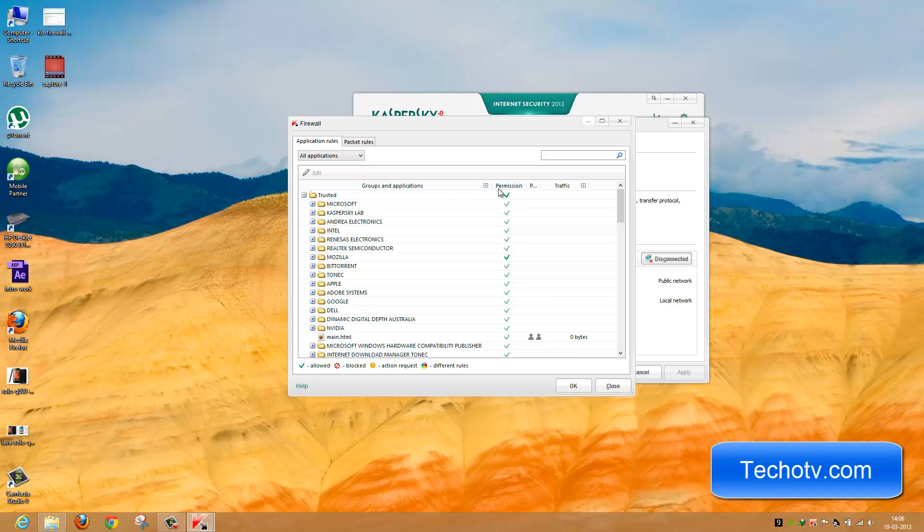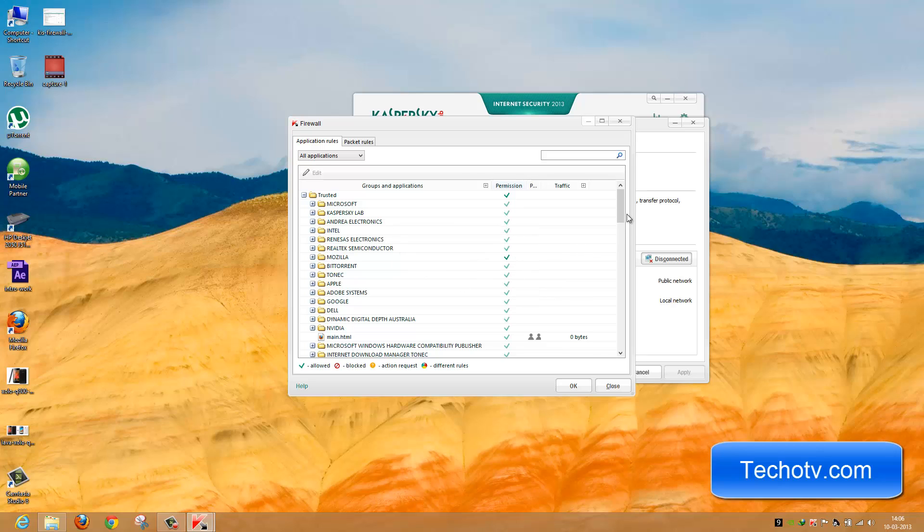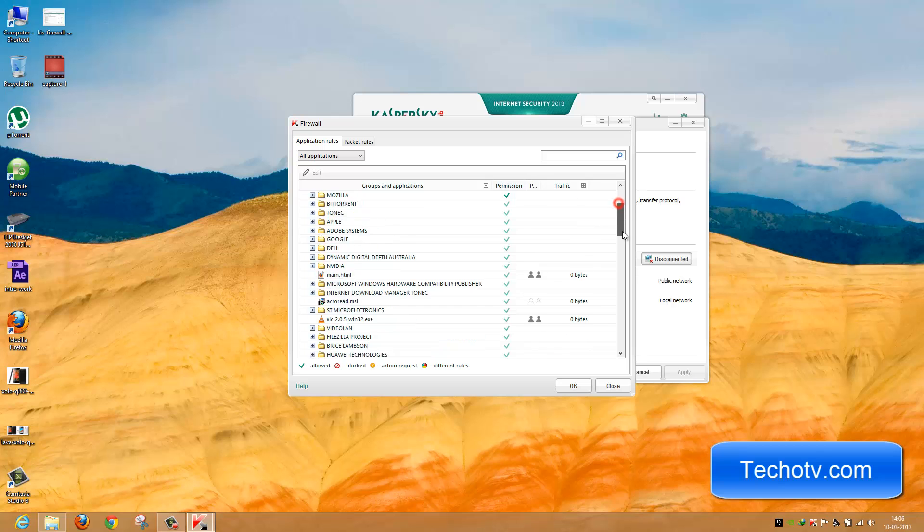Under the Permission tab, you can see the check mark beside all the programs listed here. That means all the programs are allowed internet access by default.